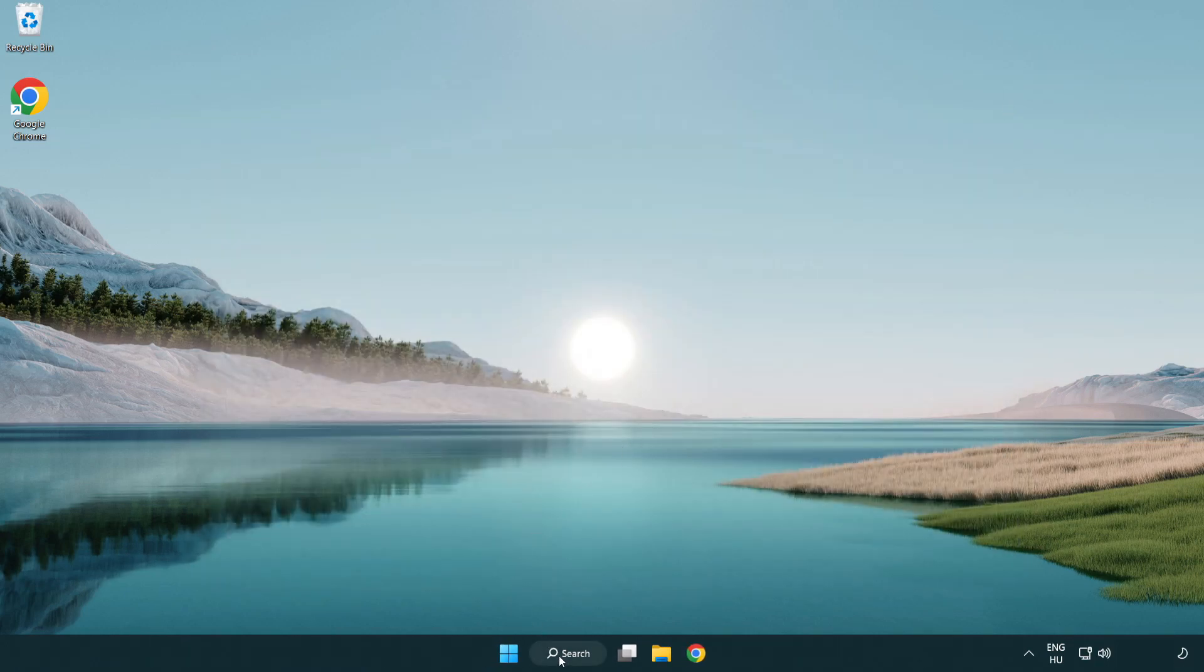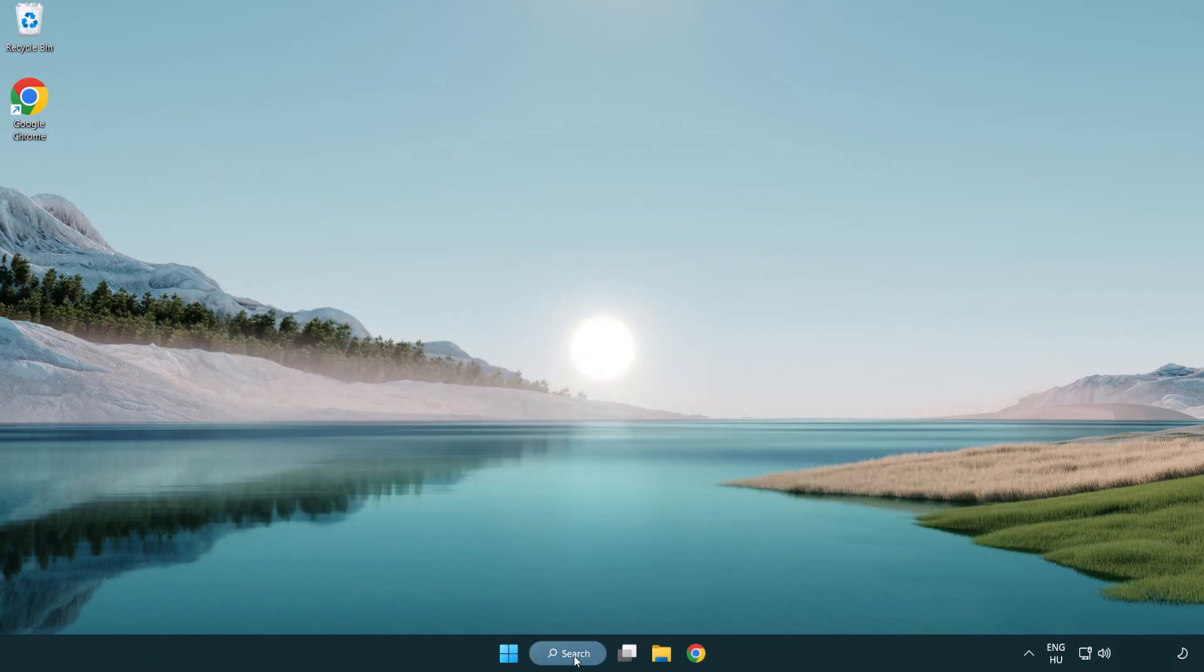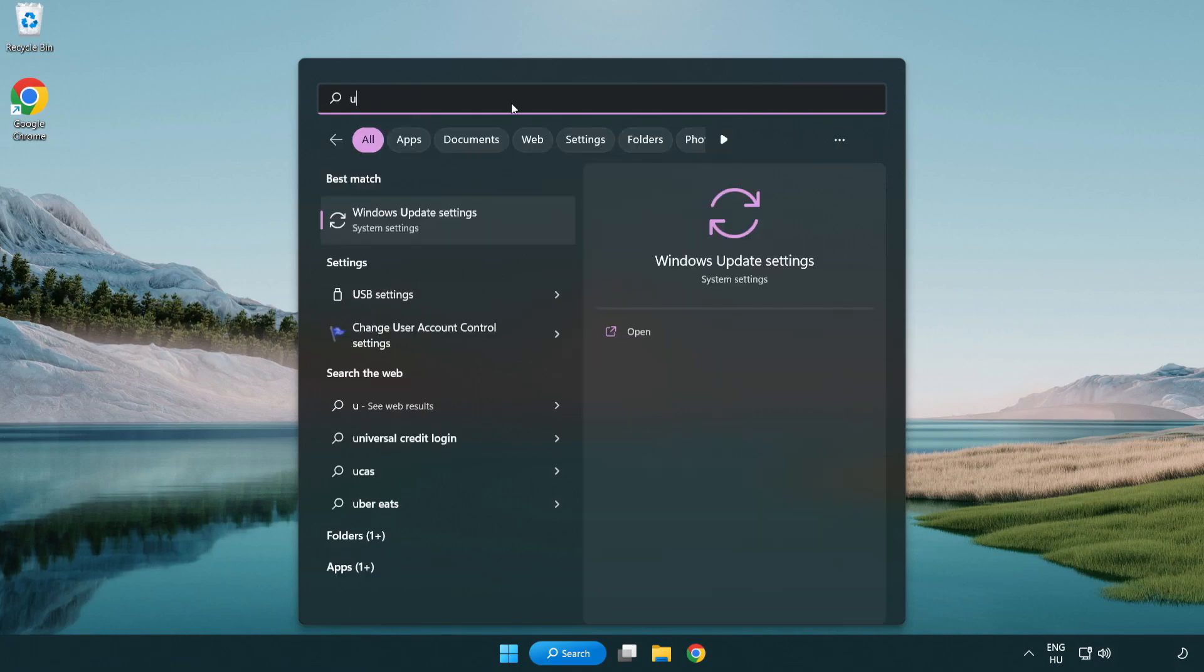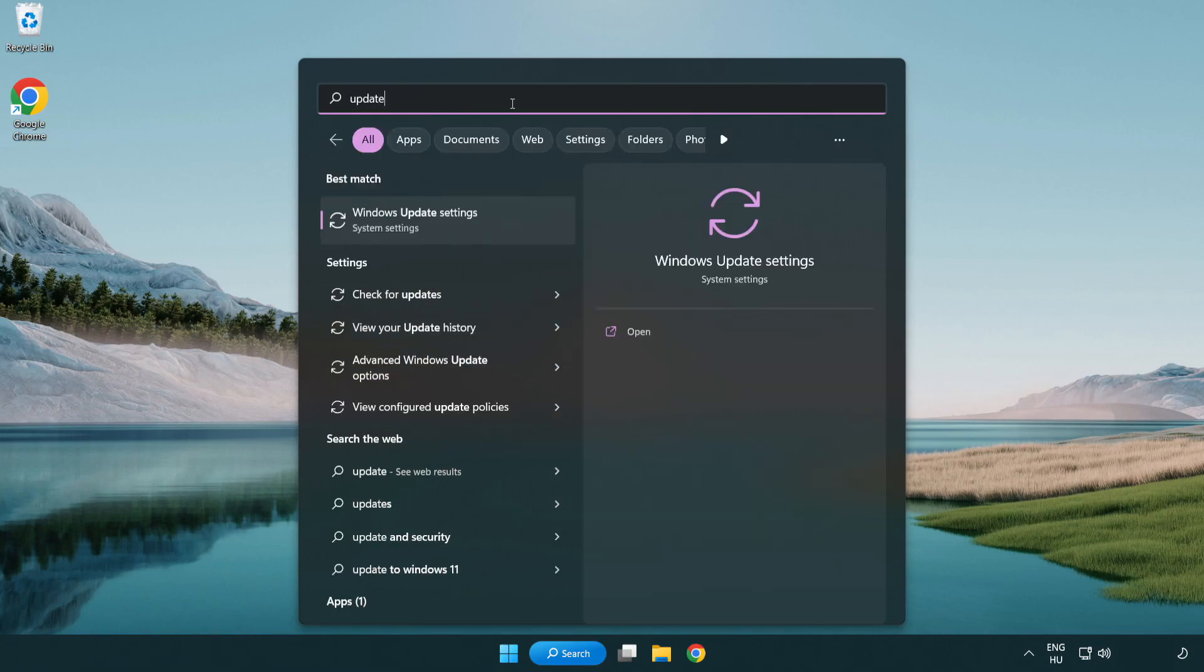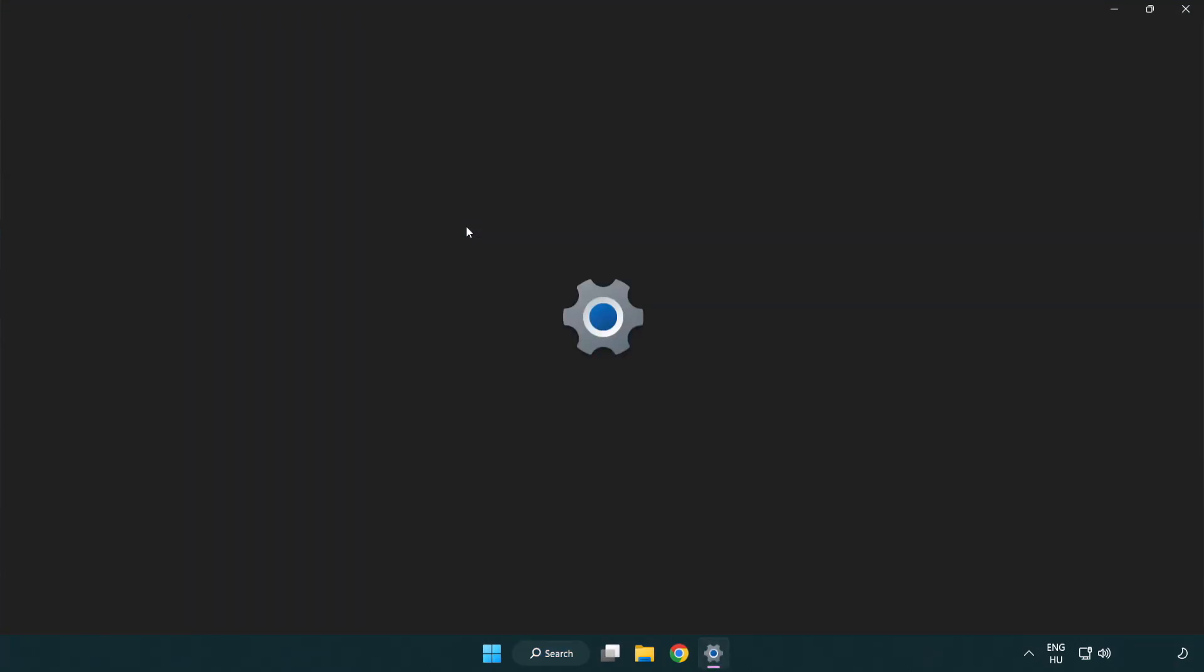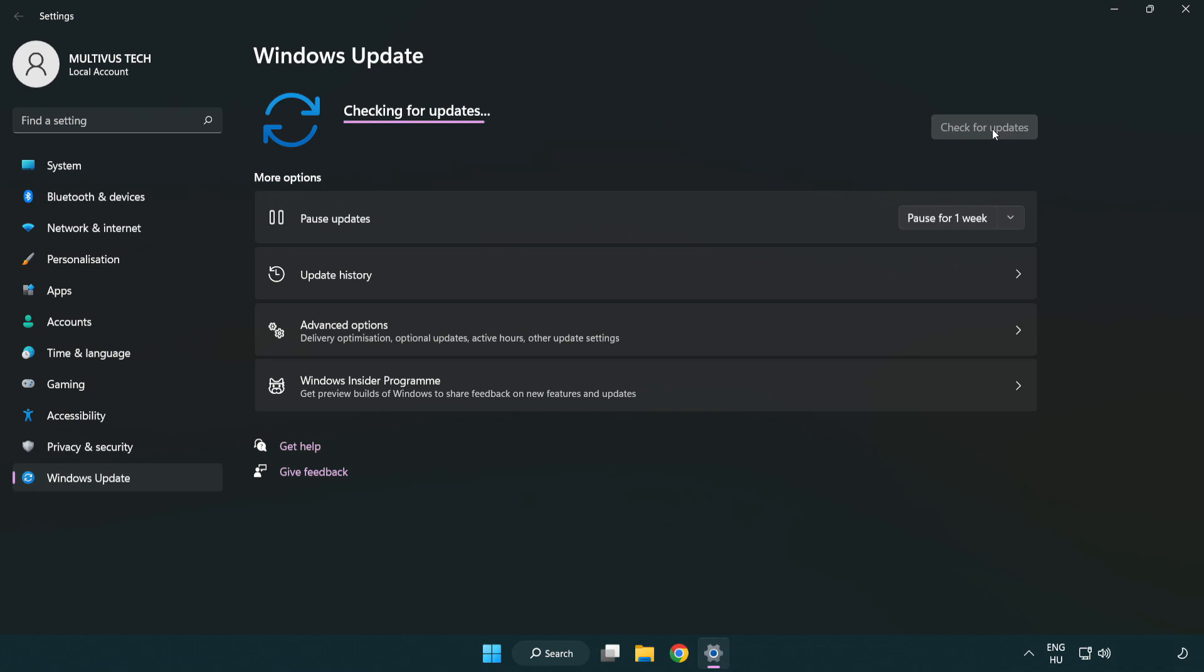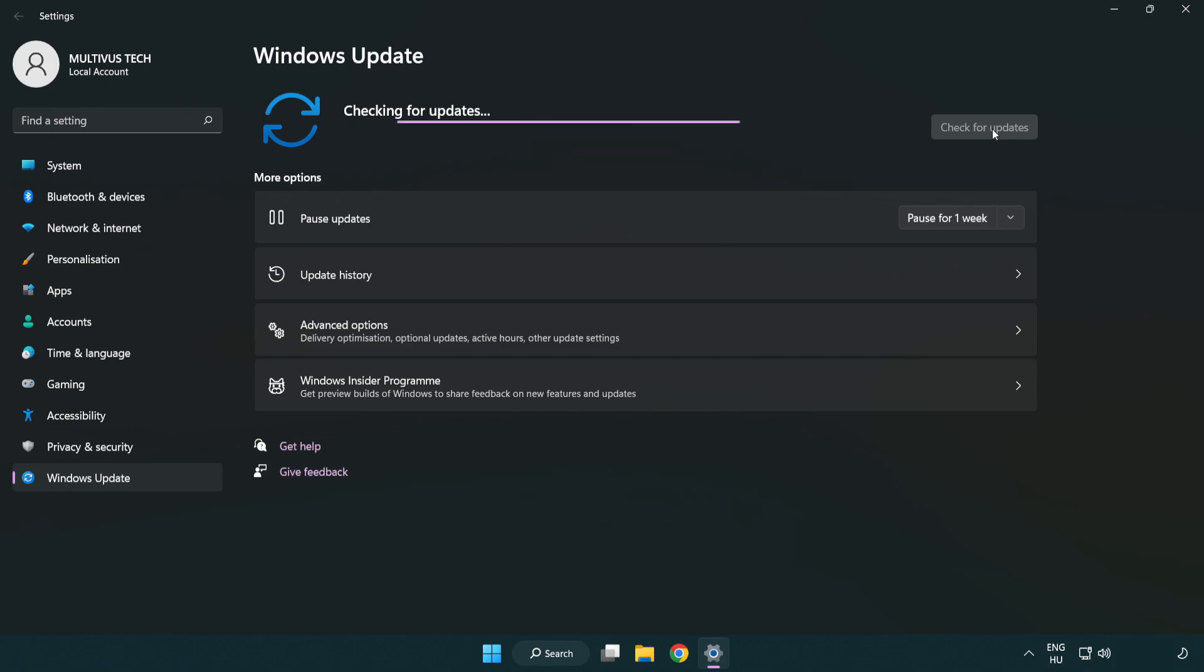Click the search bar and type update. Click Windows Update settings, then click check for updates. After it completes, click close.